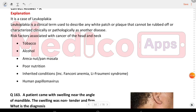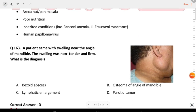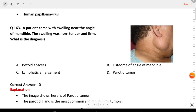Next question: a patient came with swelling near the angle of the mandible as shown in the image. The swelling was non-tender and firm. The answer is parotid tumor.